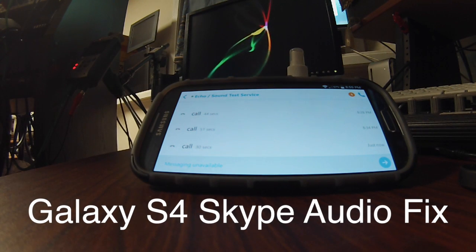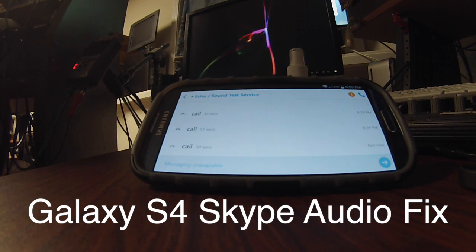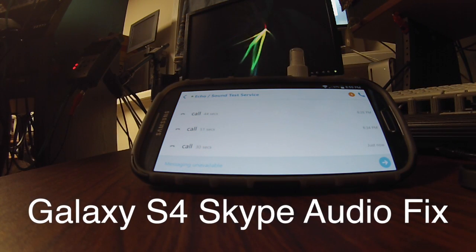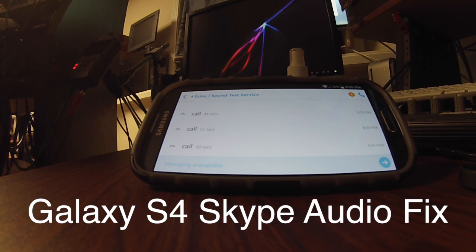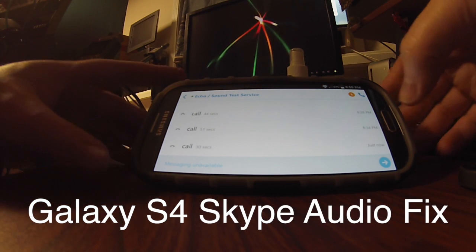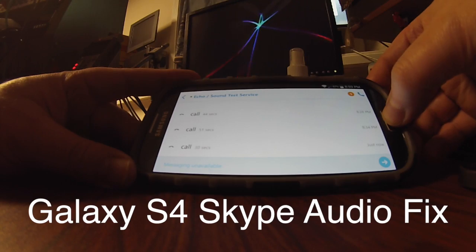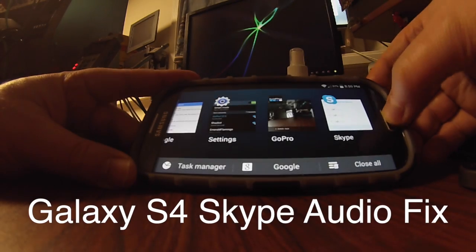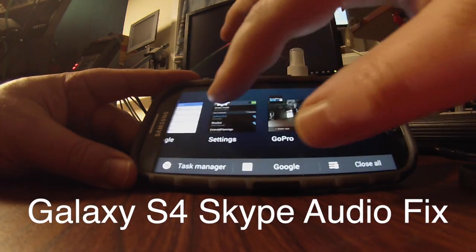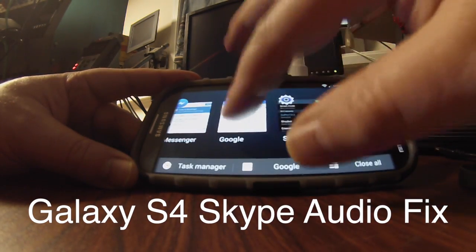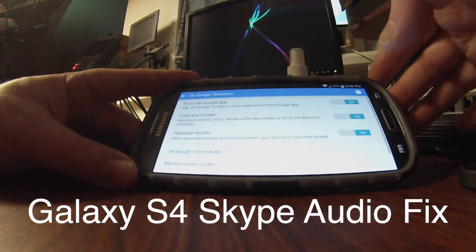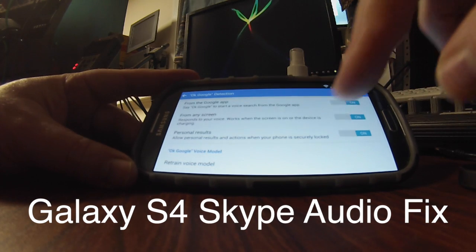As it turns out, the problem — at least the one I found — is because I'm using Google Now, and my settings for Google Now are set so I can activate it from any screen.